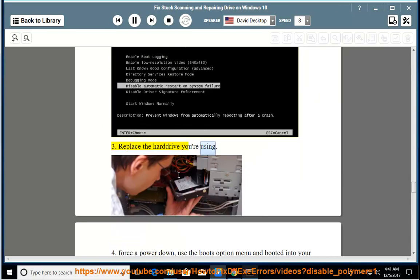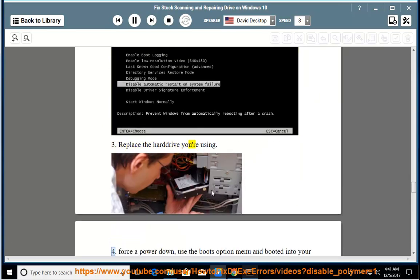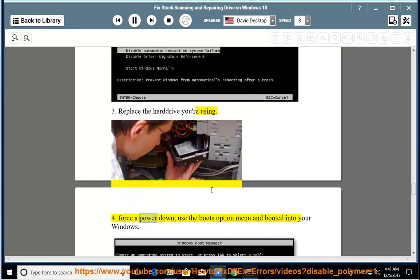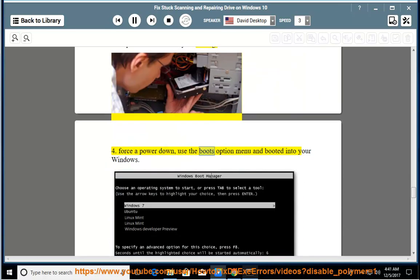Replace the hard drive you're using. 4. Force a power down, use the boot option menu and boot into your Windows. 5.